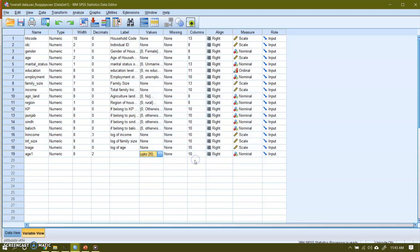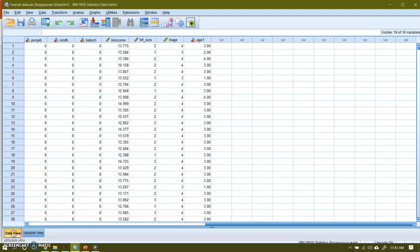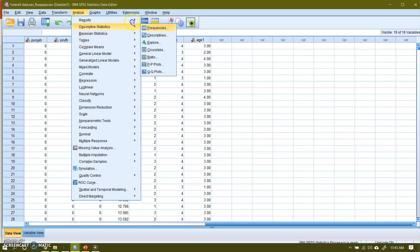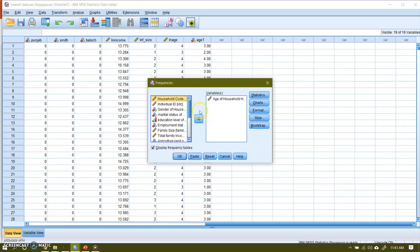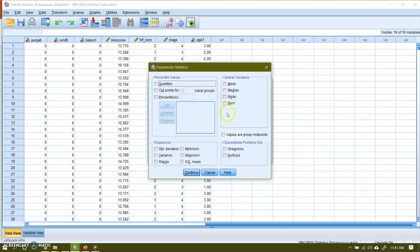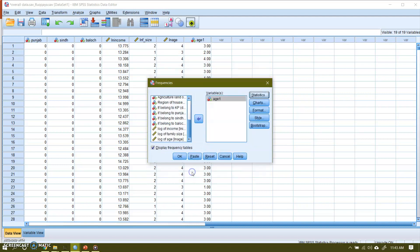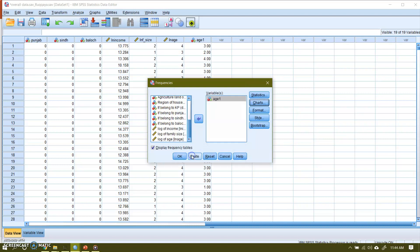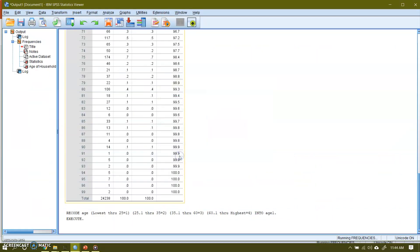And now I can make a frequency distribution. So in data view I will go to analyze. And after analyze, go to frequencies. And I will go to my new variable. This is my new variable that I converted into groups. Let me check what statistics do I need. Let us suppose I want to do this. And continue. And let me also make a pie diagram with percentages. So I will continue. And if I click OK.